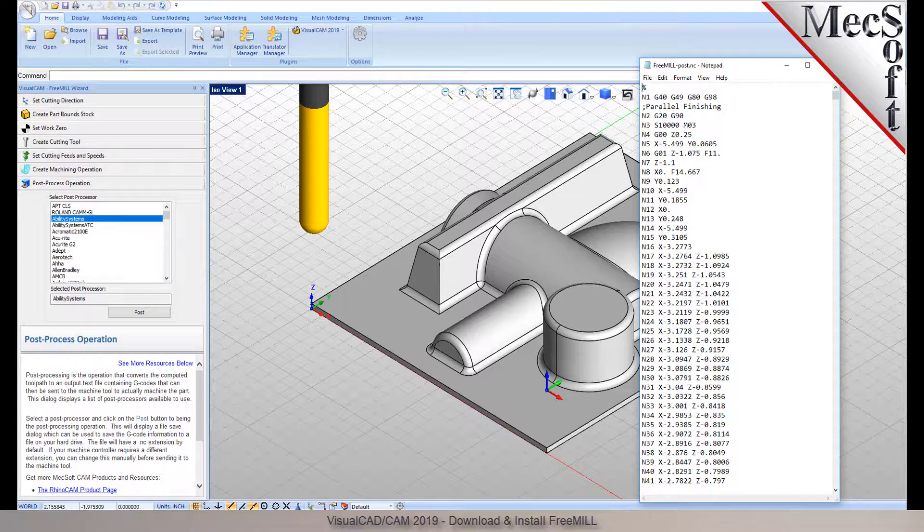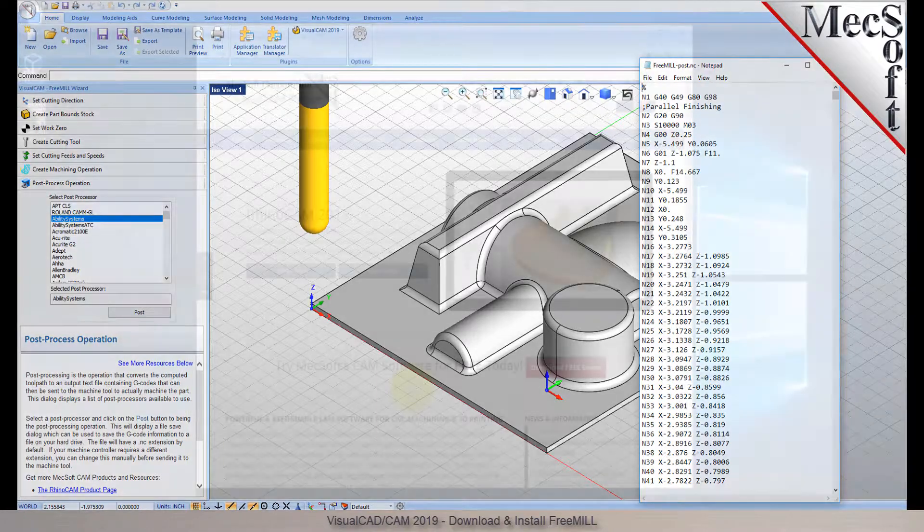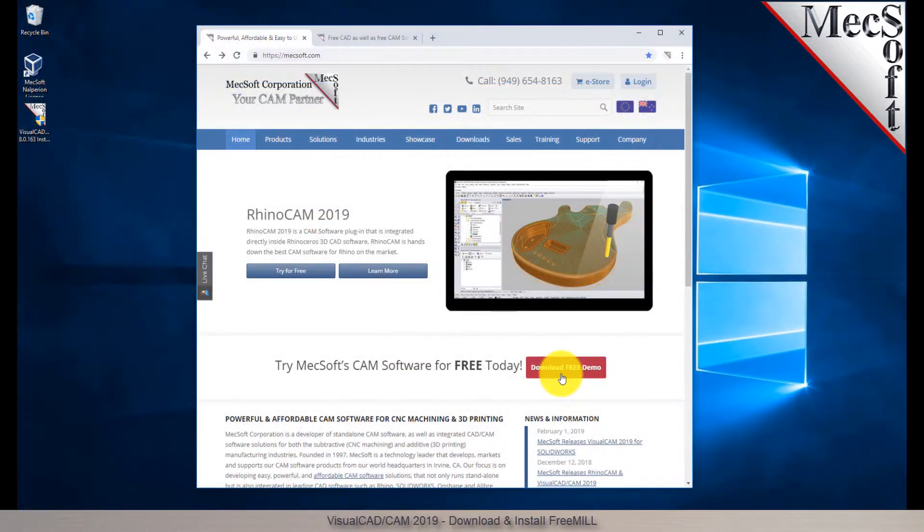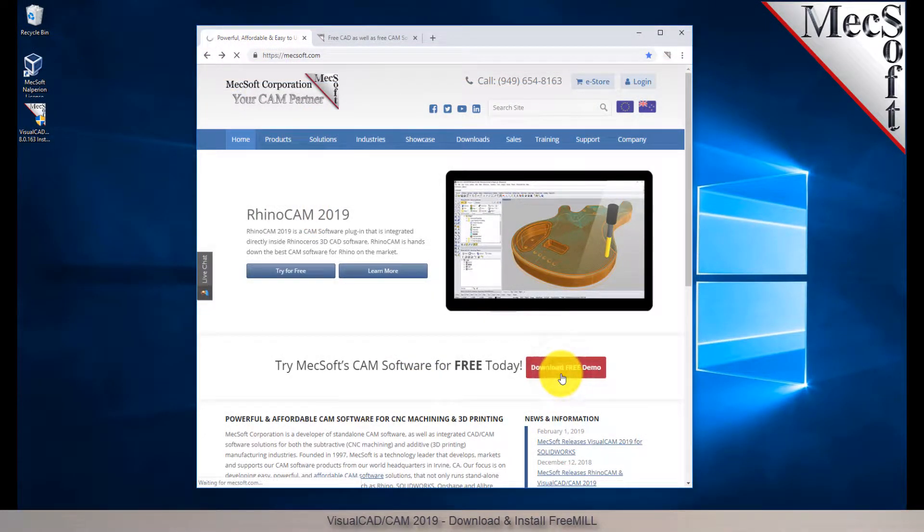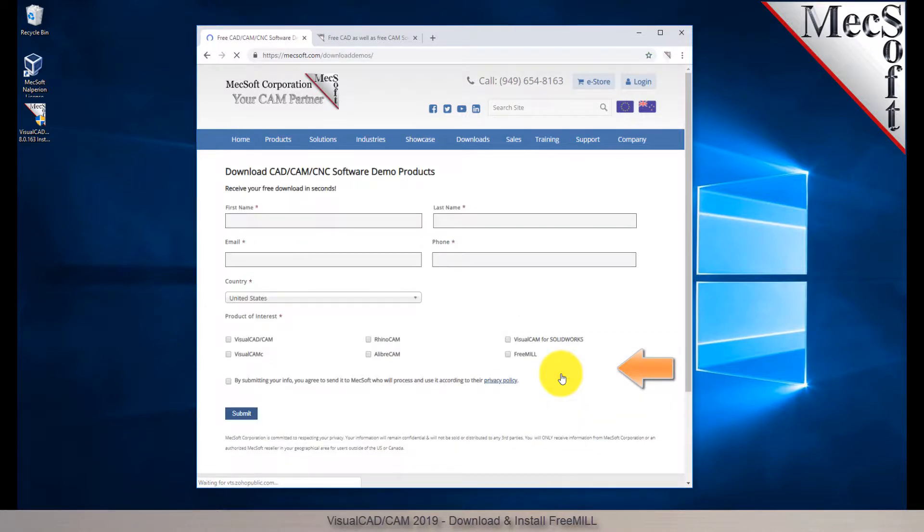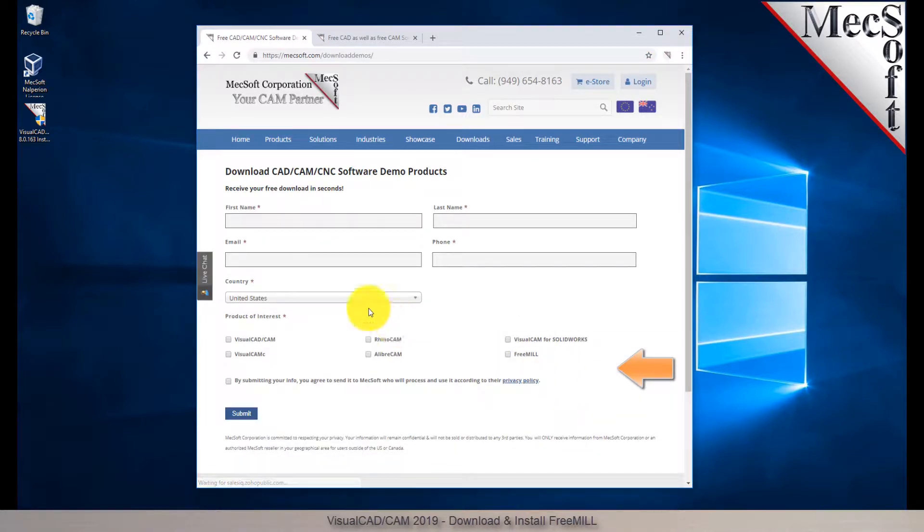To download and install FreeMill for VisualCAD, first go to the Mechsoft.com website. On the home page, select the Download Free Demo button.